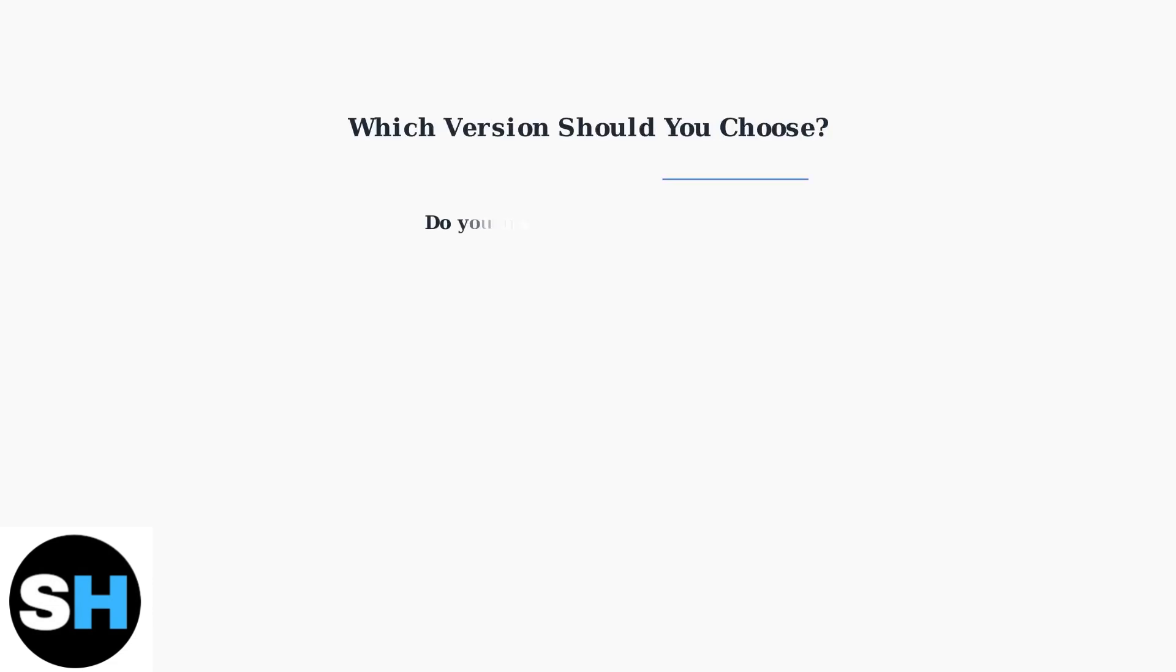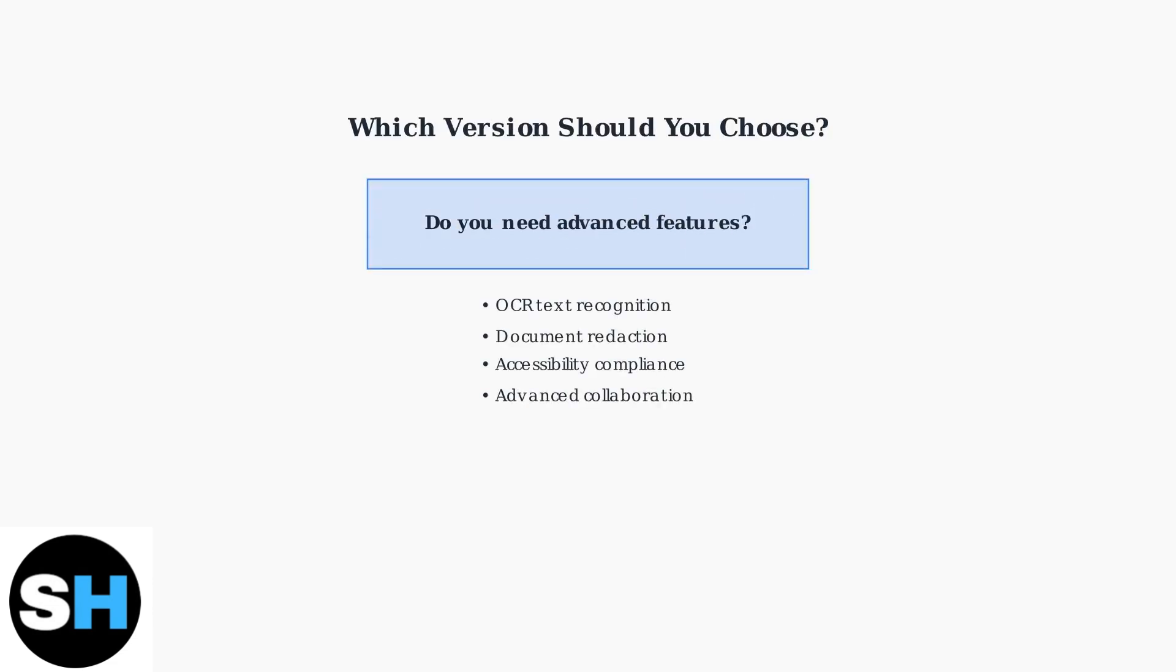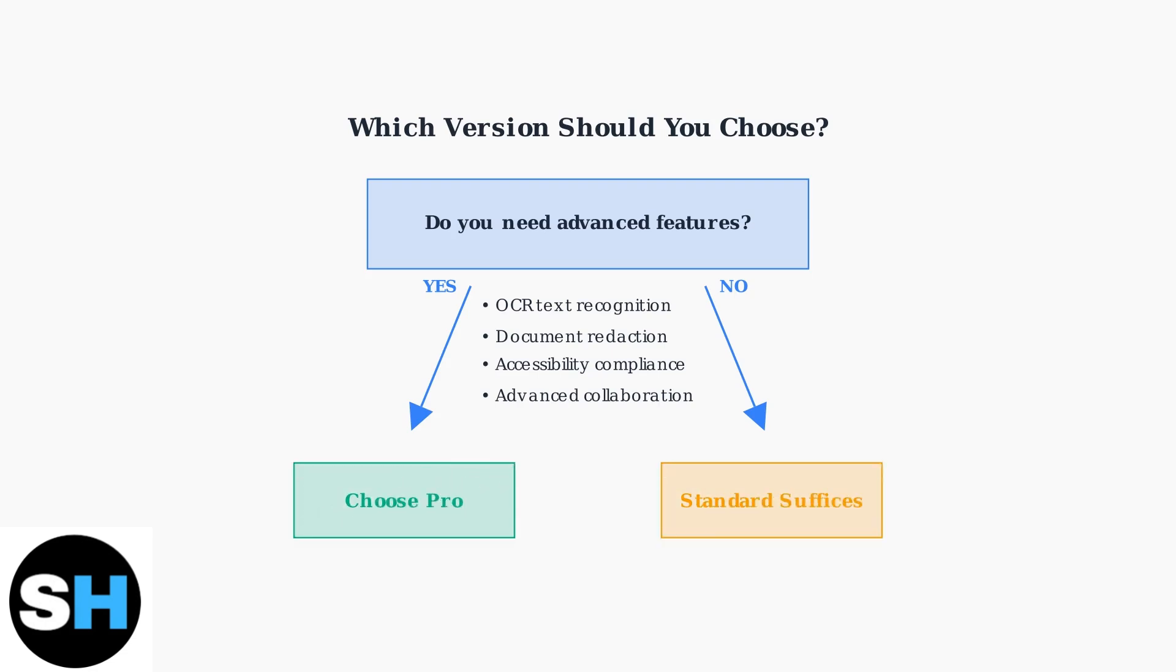The key question is, do you need advanced features like OCR text recognition, document redaction, accessibility checking, and advanced collaboration tools? If yes, choose Pro. If not, Standard will likely suffice for your needs.